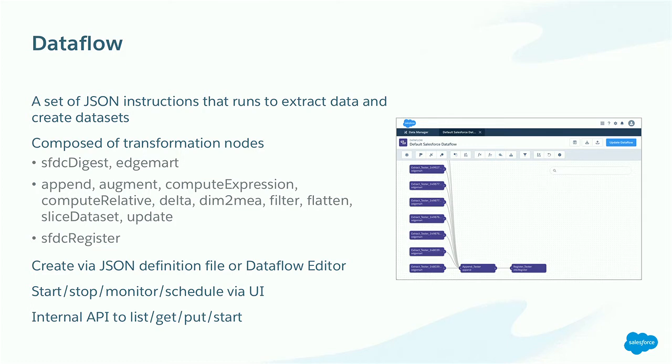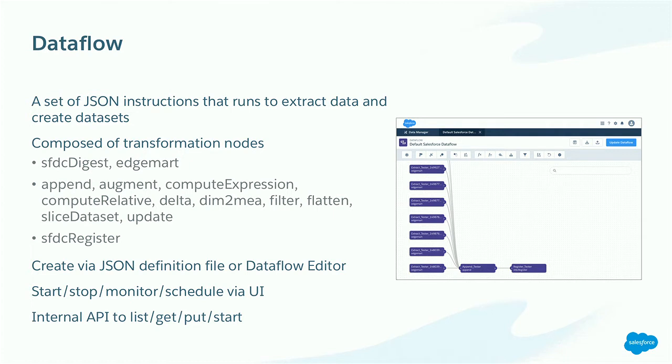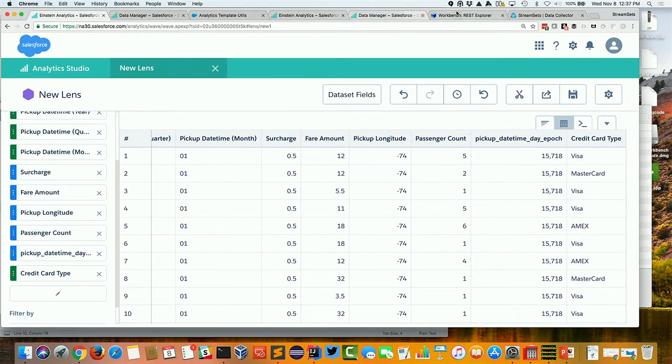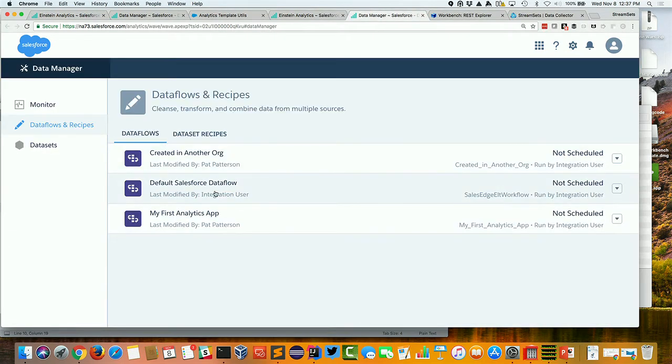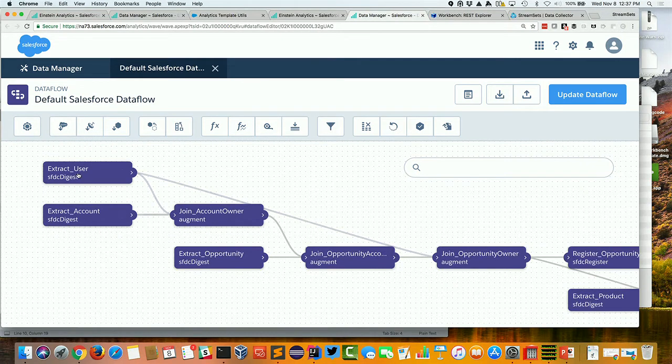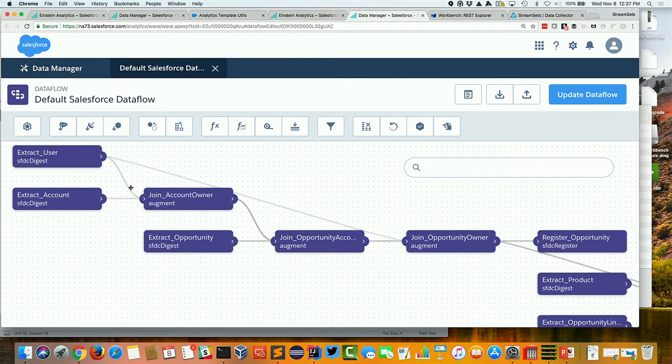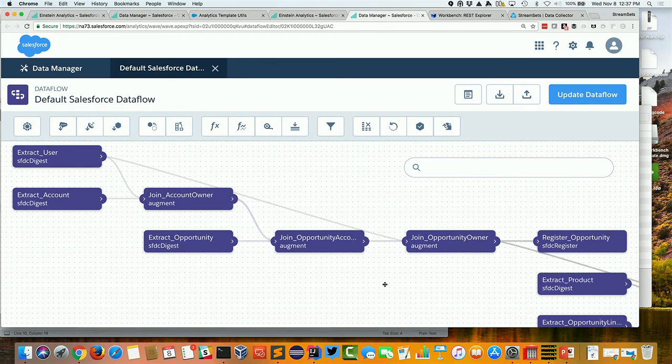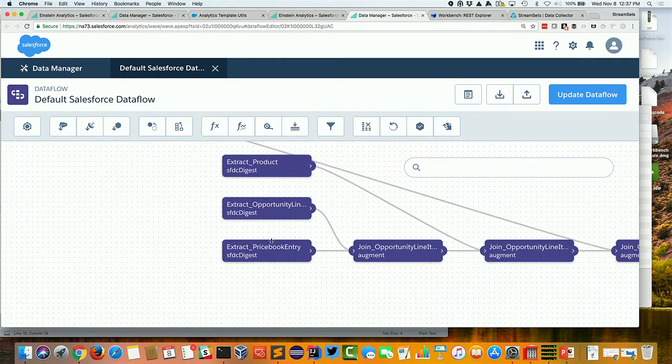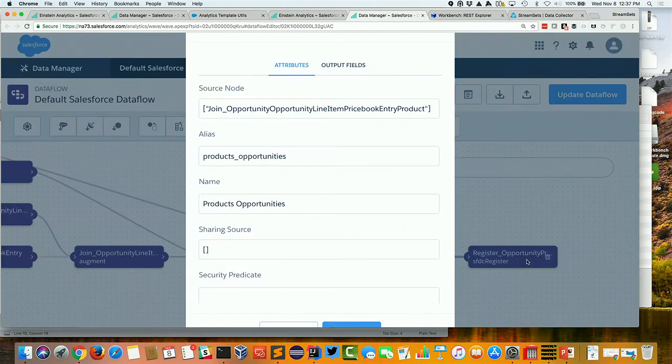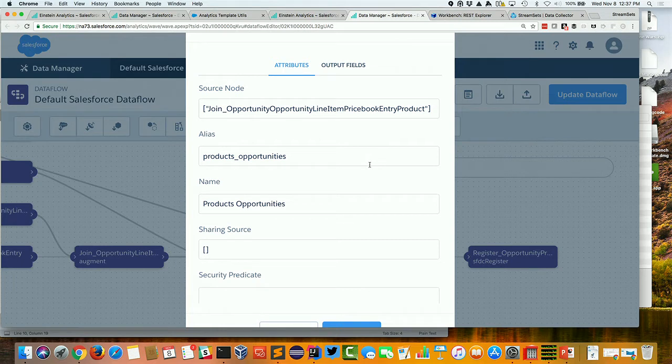All right. So that's the data that Einstein Analytics is storing for you. The kind of the next concept I'm going to cover is a dataflow. Okay. So you can upload a dataset through CSV. You can pull in your Salesforce data. You can push it in through the API. Or you can use a dataflow to build a new dataset from existing data. You can apply a whole bunch of different transformations. You can get really creative here. The one in the screenshot just appends a bunch of similar datasets together. But if you, anybody here done the Trailhead module on building analytics applications? Okay. So that's a really nice one. And what you'll see is you get a dataflow here and we're extracting users and accounts and joining them on the IDs, the record IDs, pulling in opportunities, joining those in. So we kind of build up this really quite complex dataflow to end up with this opportunity line item pricebook entry products. We're joining up together a whole bunch of data there.